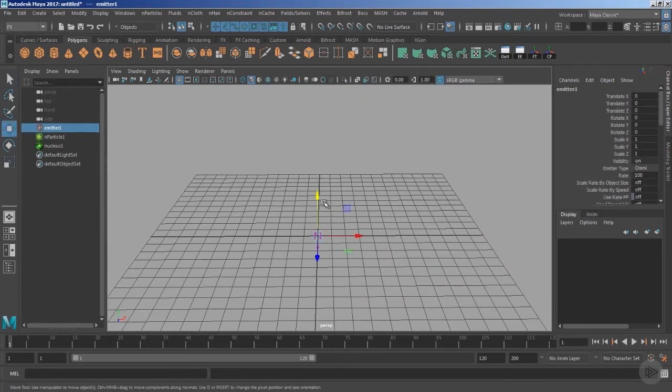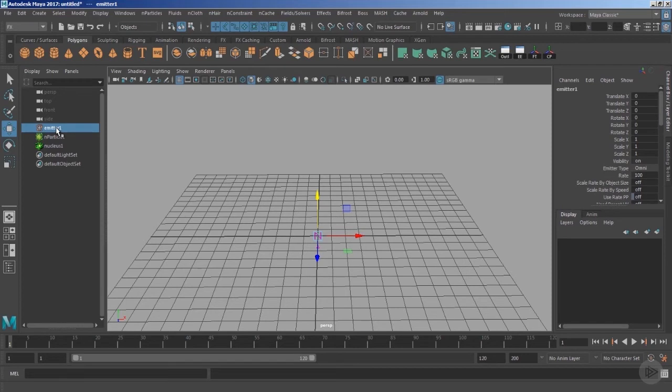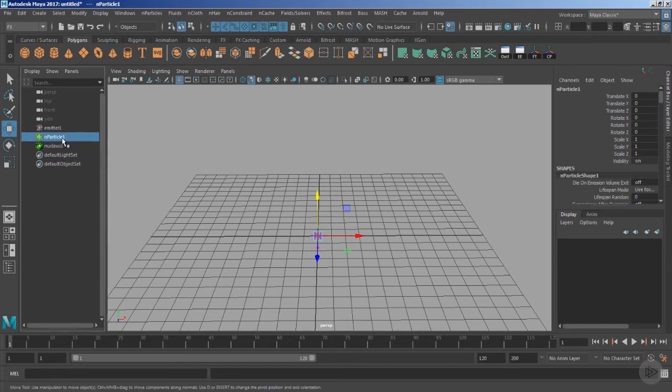The moment you hit Create, you'll notice you have three nodes listed inside the Outliner. The first one is the emitter, which is responsible for controlling the rate of emission of the particles with respect to the speed as well as the type of the emission. The next one is the nParticle shape node, responsible for controlling the overall shape, size, age, radius, as well as the per-particle attributes.